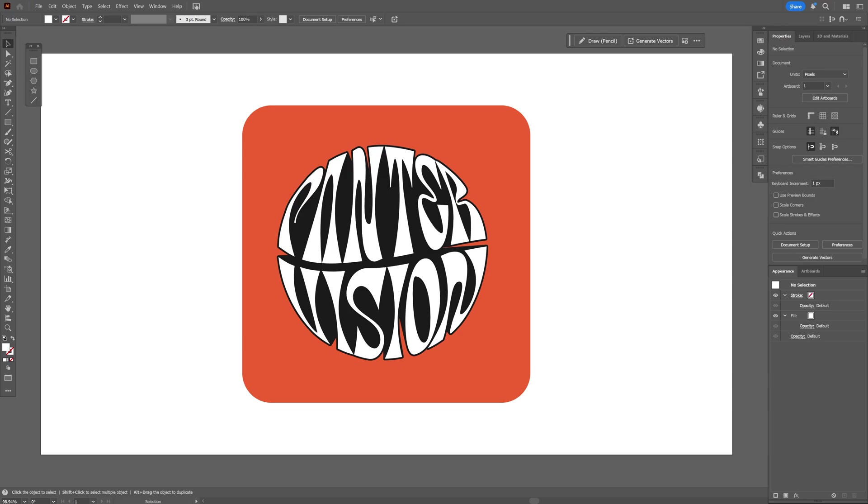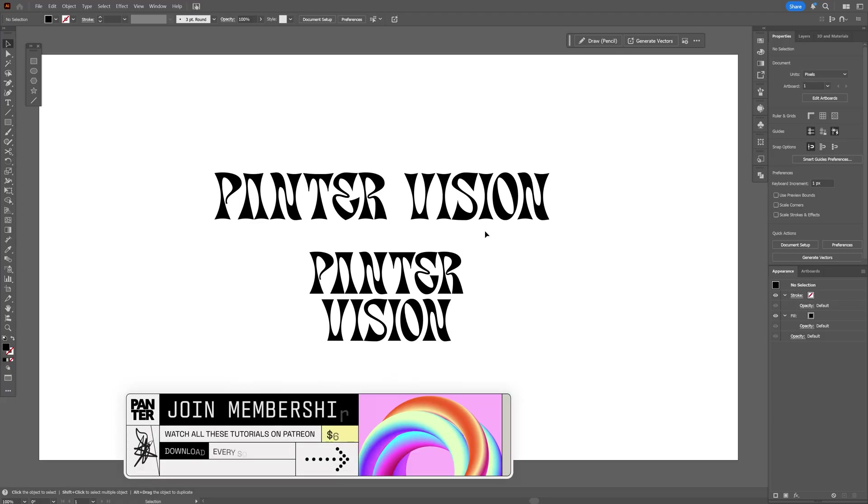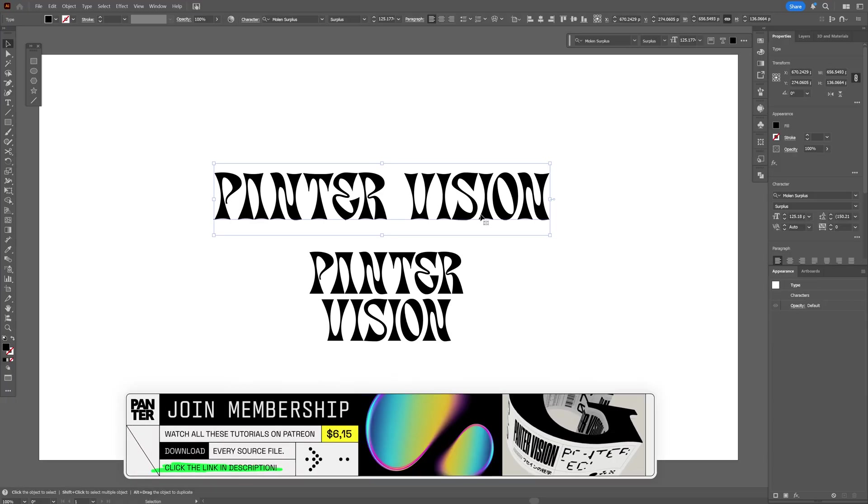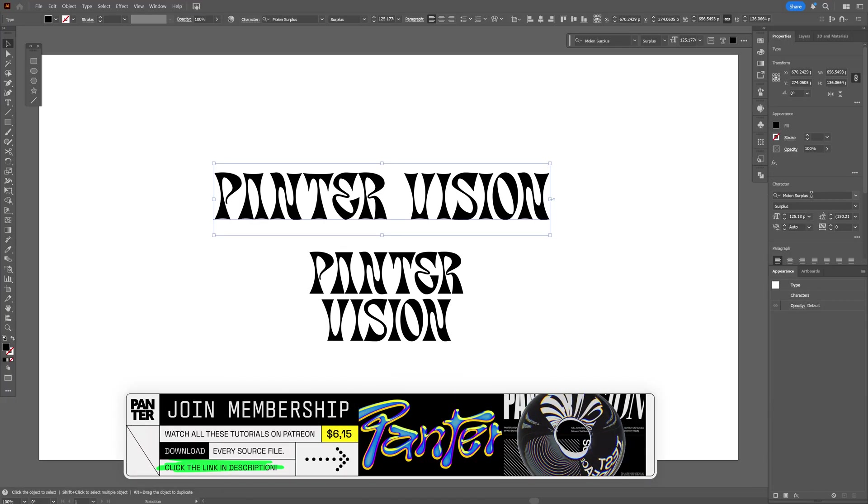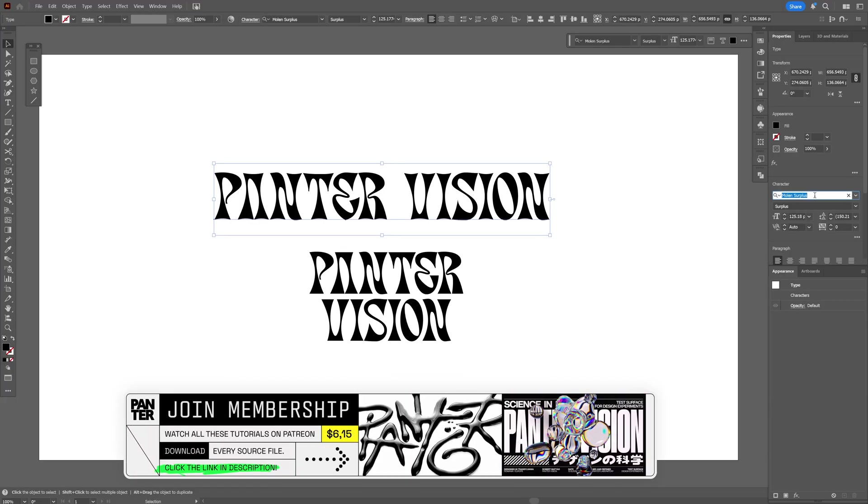Let's take a look at how to make this really interesting text effect with the envelope distort here in Illustrator. First, select your text and I'm going to go with the Molen Surplus. This is a free font you can download.